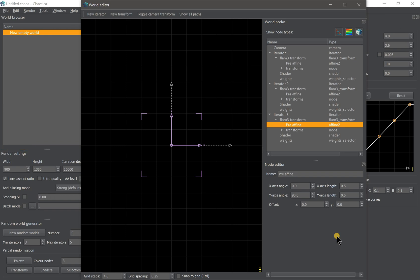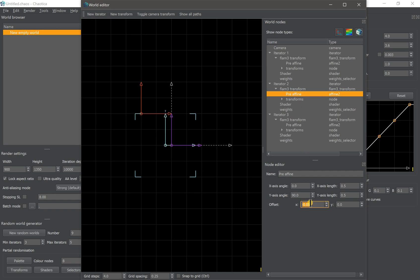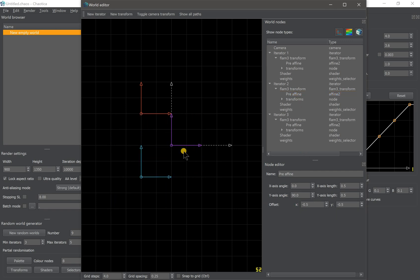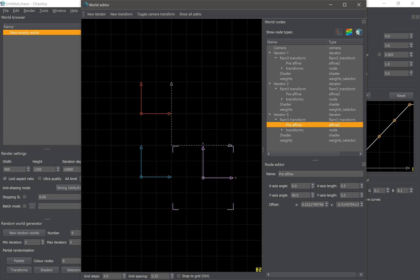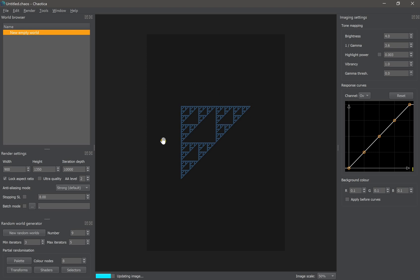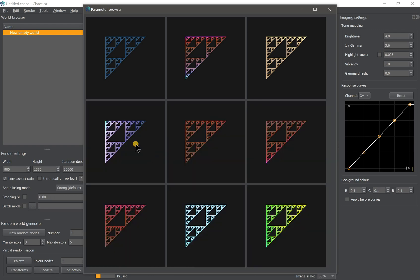There are three ways to move your iterator. The first is by moving it using the coordinate box on the pre-affine. The second way is to move it freely by clicking it in the editor, or for precision, drag it while holding the control button. You can also click 'Snap to Grid' to make it snap to grid without pressing control. When we look at the main window, we can see we have a Sierpinski triangle. You can play with the shaders by clicking the partial randomization button.